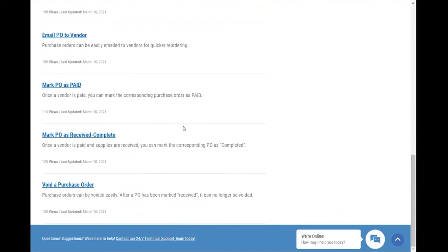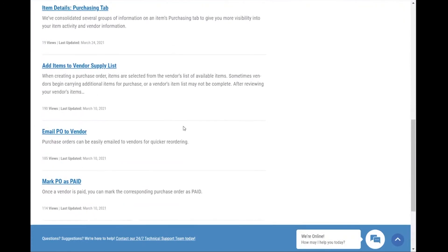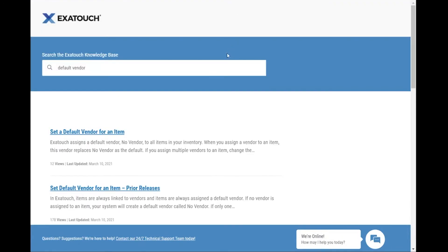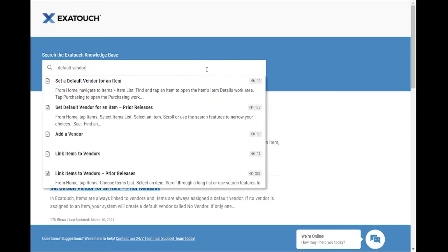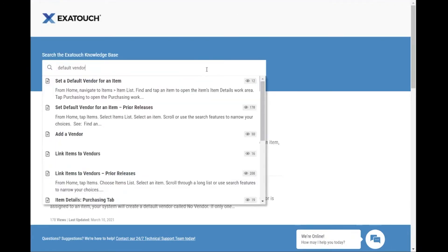If you didn't spy a helpful article right away, switch back to search. Enter the phrase you're looking for in the search field, such as default vendor.